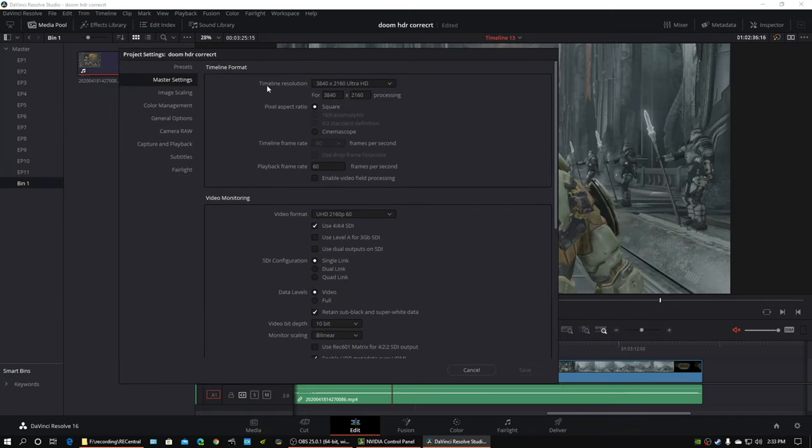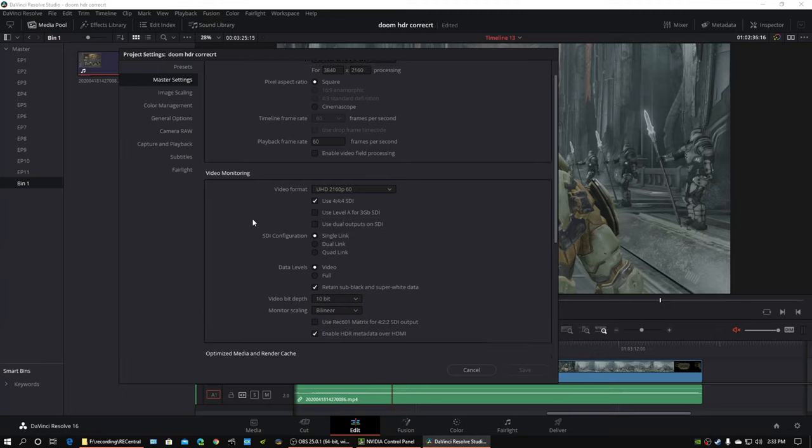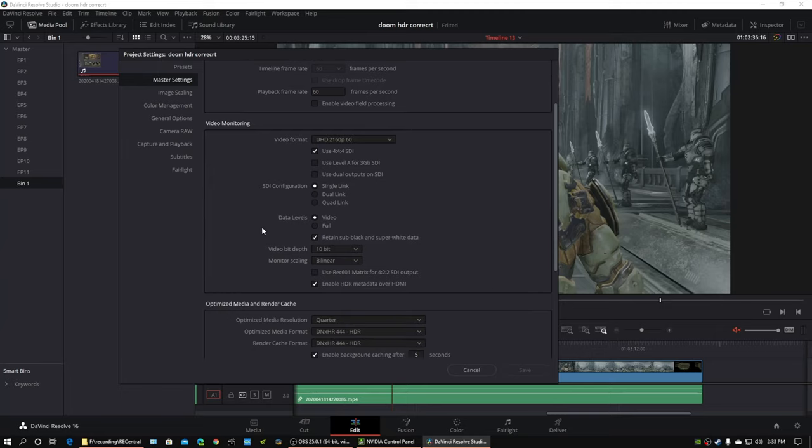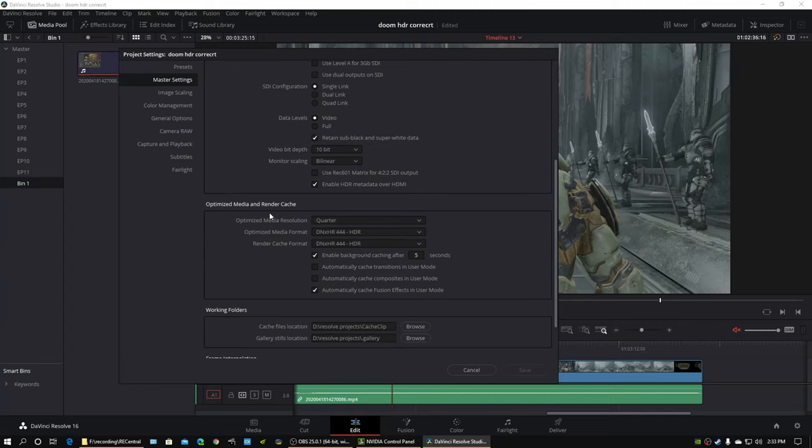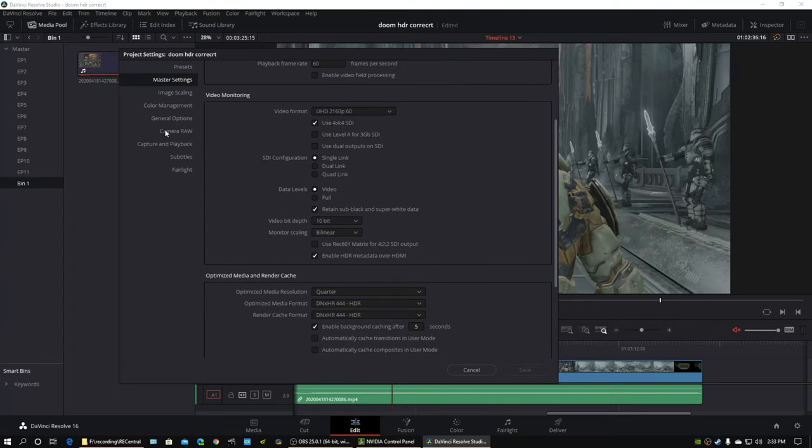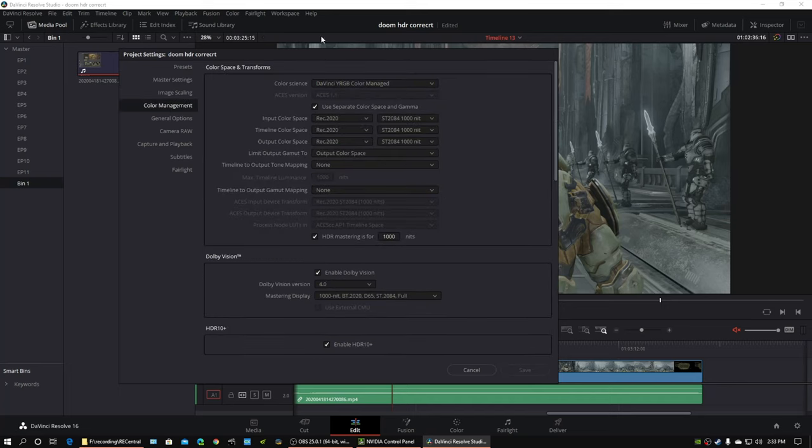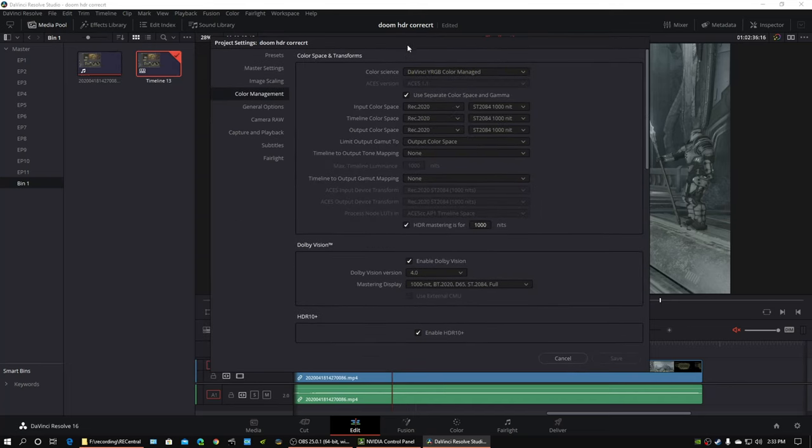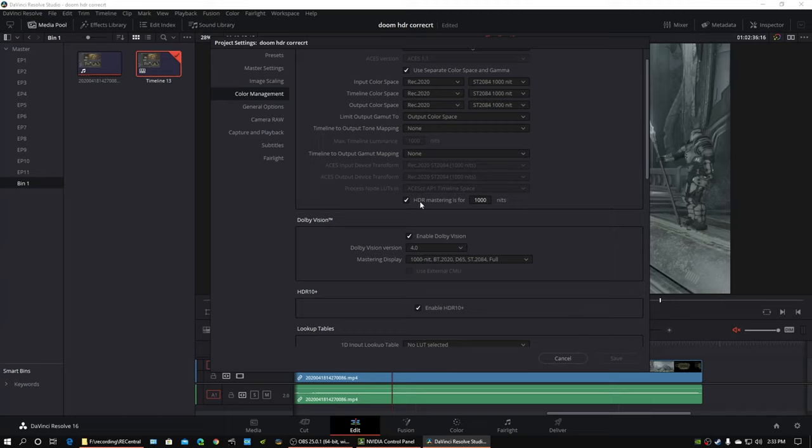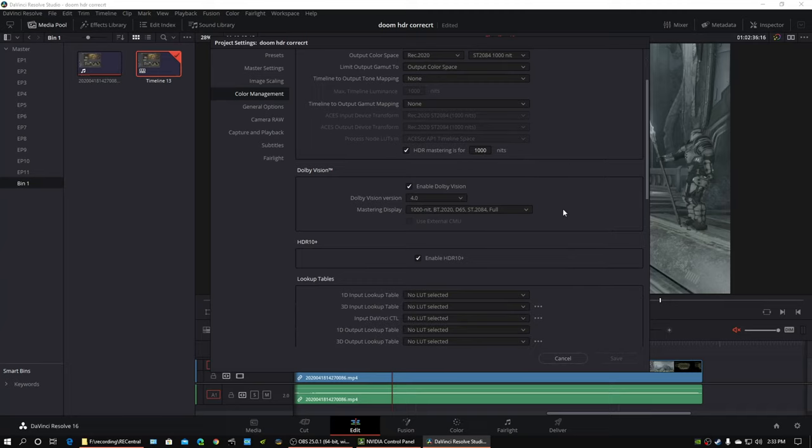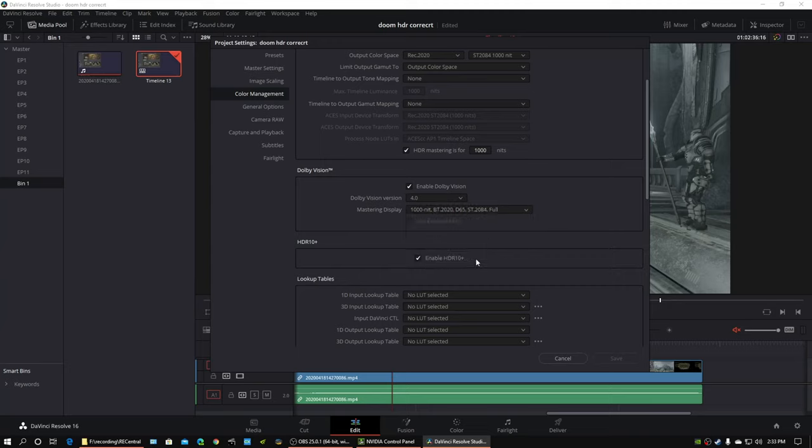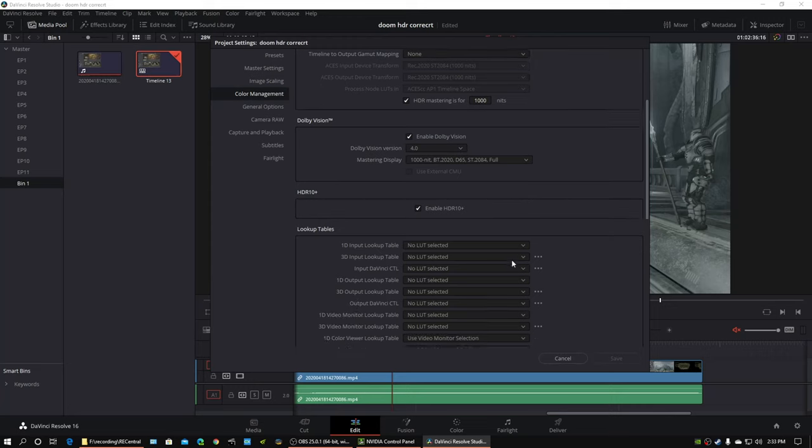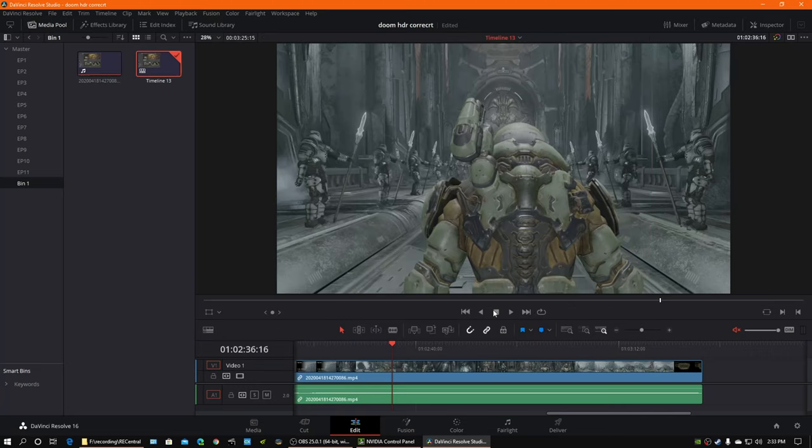So we're going to go to color. We're going to select the node over here, put it in HDR mode. And we're going to double check another thing here in my project settings. So the timeline resolution is in 4K. It's at 60 frames per second. The video monitoring is in 4K. Video bit depth is 10 bit. And if you go over to color management, we're in color managed mode. Input is 2020, 2084, 1,000 nits. Everything is that. HDR mastering is enabled at 1,000 nits. And Dolby Vision is enabled at 1,000 nits with the correct color space. Don't pick D65. That's not what you recorded in. That's not where you're working in. And you have HDR 10 plus enabled.